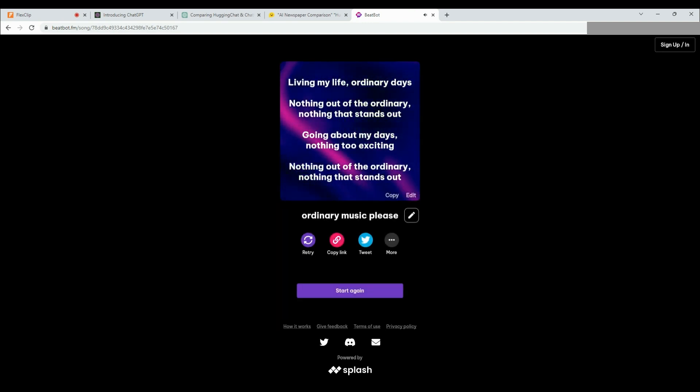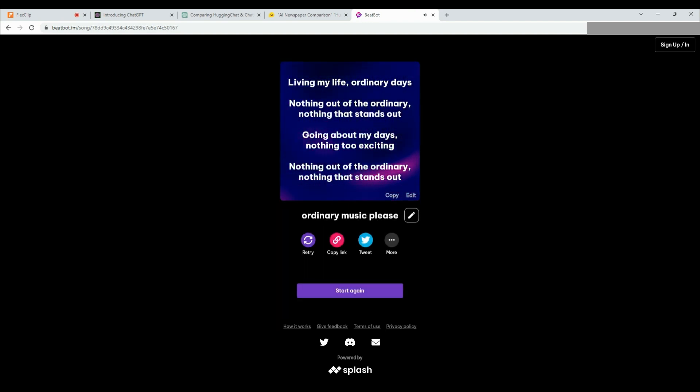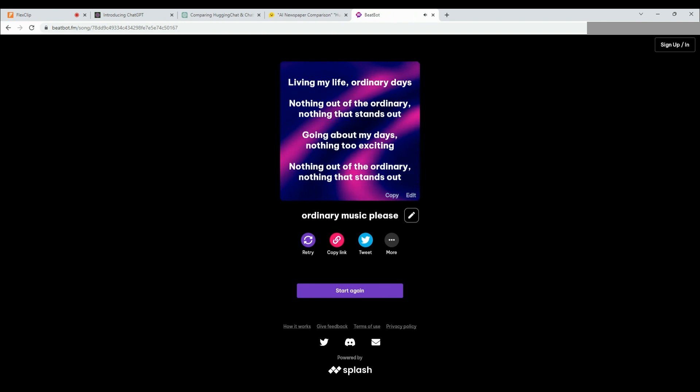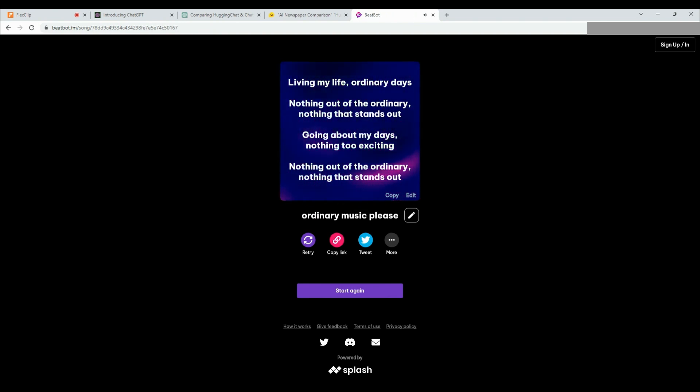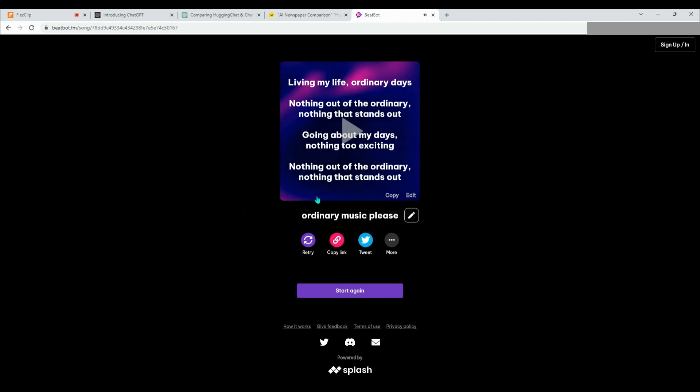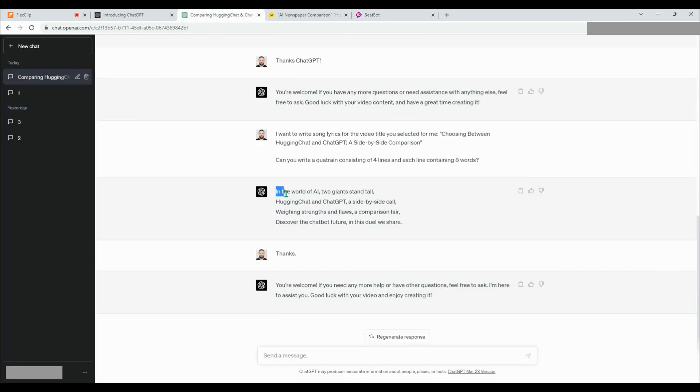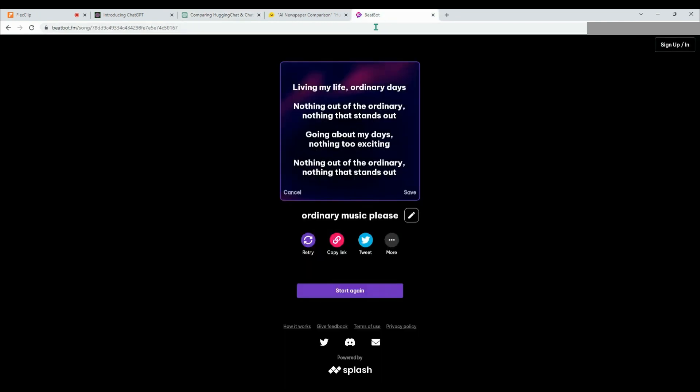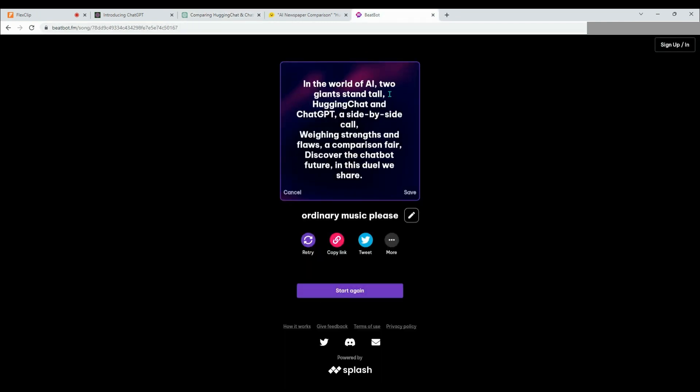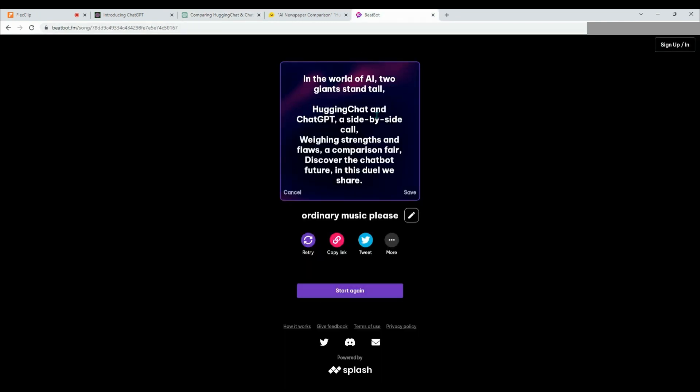Our music is ready. Now, it's time to take the quatrain that ChatGPT wrote and put it on top of the music. Let's proceed with the operations. Personally, I am excited to hear what comes out of the combination of ChatGPT's lyrics and BeatBot's music. Are you ready to listen?